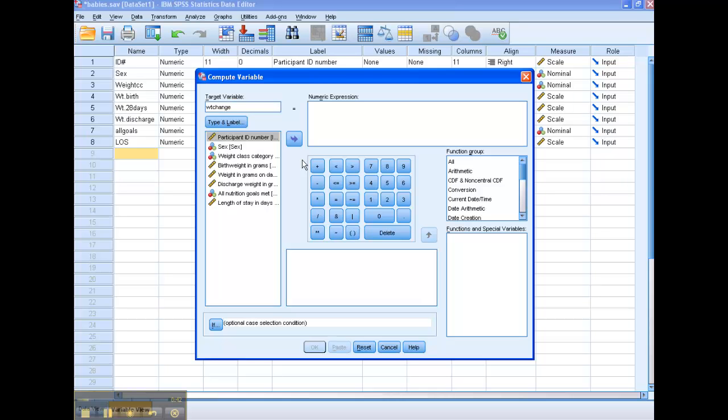We're going to take the discharge weight, what the babies weighed when they left, and we're going to subtract birth weight. This will give us a measure of how much they weighed during their time in the NICU.